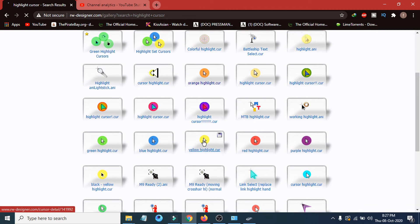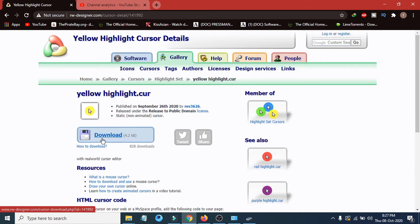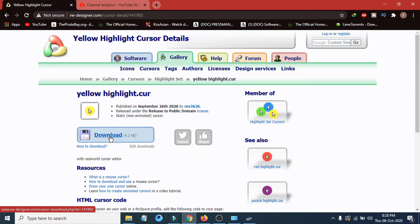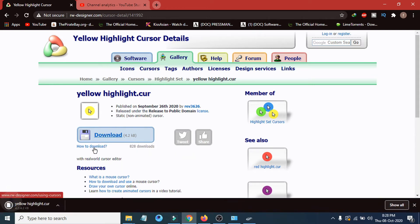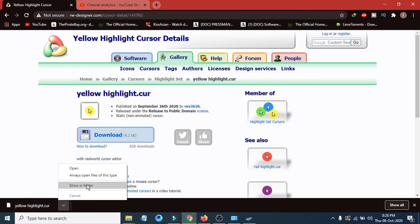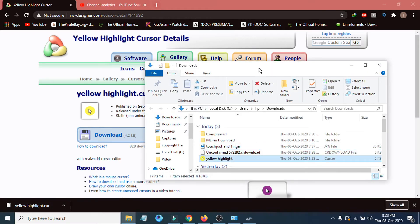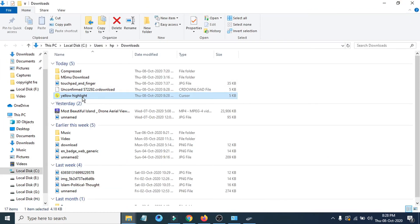I'm going to choose the yellow cursor. You can choose any other option you prefer. Just click download on the file — this is only 4.2 kilobytes and is a cursor file, which is also a PNG file. It's now downloading and here it's downloaded. Go to the folder where it was downloaded and you can see the yellow highlighted file is there.